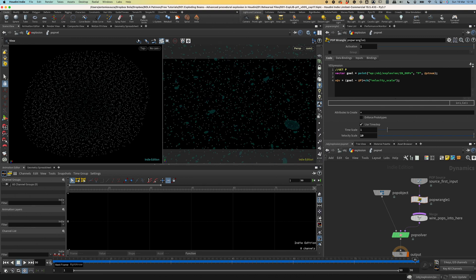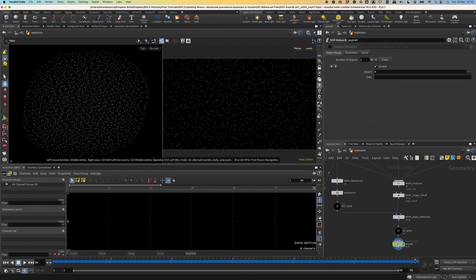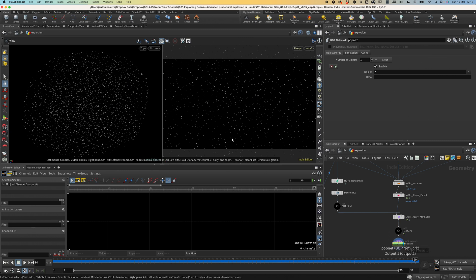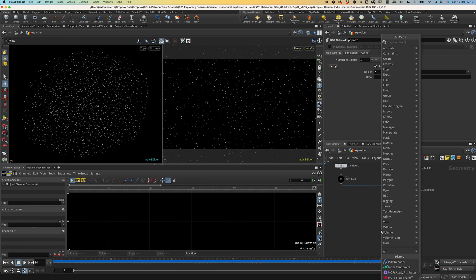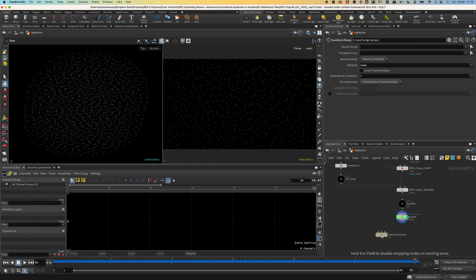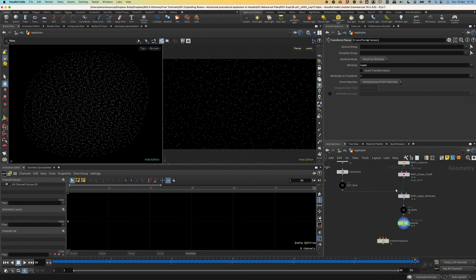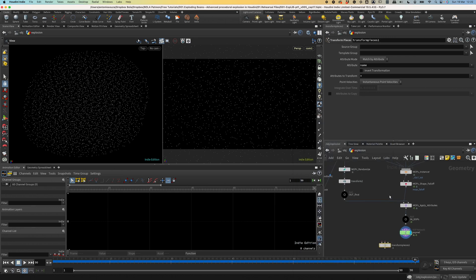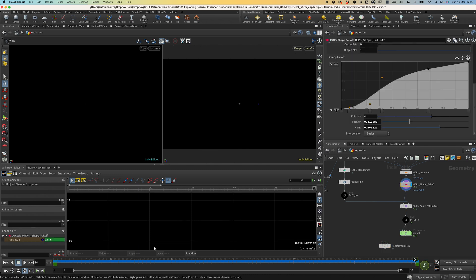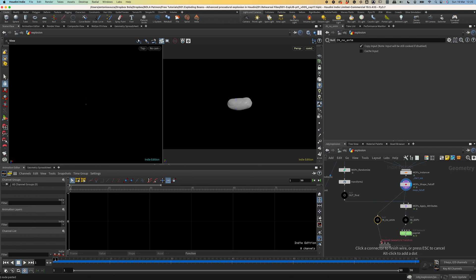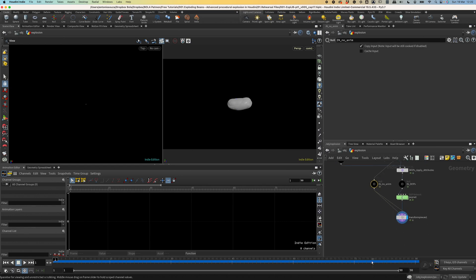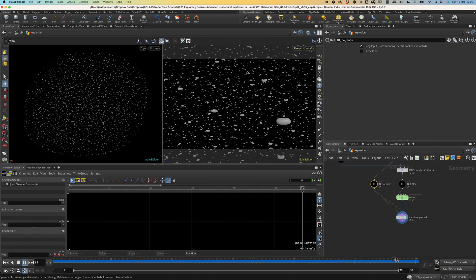As you can see, we need to increase the velocity because the particles are getting behind. So let's multiply this velocity by a float channel called velocity scale. Add it to the interface and set it to 10. Now let's preview it again. And it's looking better. And here outside the simulation we can't see the beans anymore. Because the pop network resets our instances back to regular points. But there are many ways we can solve this. One is using the transform pieces node. This node transforms all the pieces based on an attribute, which by default is name. And the mops instancer node have created a name attribute for each instance, which is what it does by default. This node also needs a geometry to transform. This will be our beans in the initial moment, without any animation. So let's duplicate this node and call it in node anim, because it will have no animation.